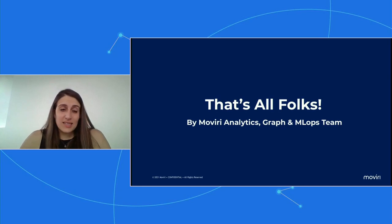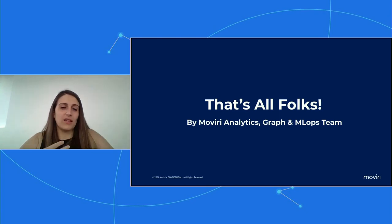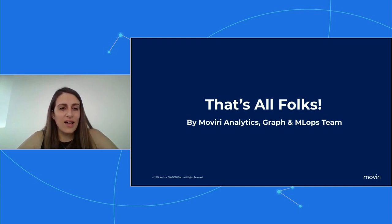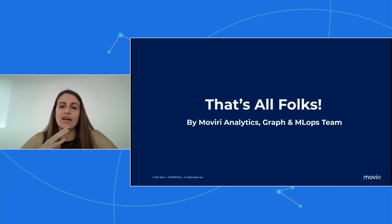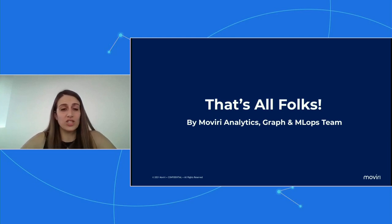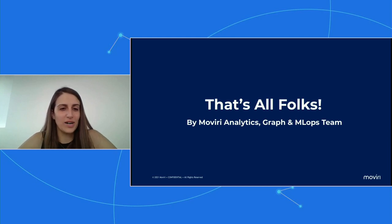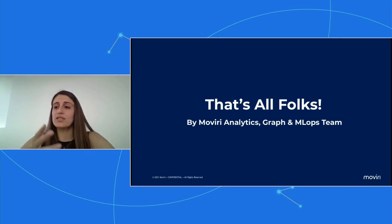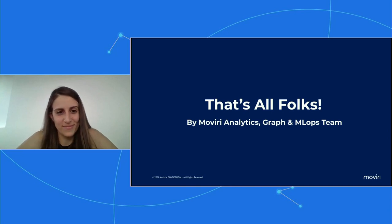I would like to finish up this presentation by giving a big shout-out to the entire Moviri Analytics team, because today I'm the only one speaking, but all this effort is made by an entire team of really skilled data scientists. I would like to thank Benedetta, Alessandro, Luigi, Rashid, and Dario, who helped in the construction of all this. So, that's it from my side — let's turn it back to the host. Thank you.